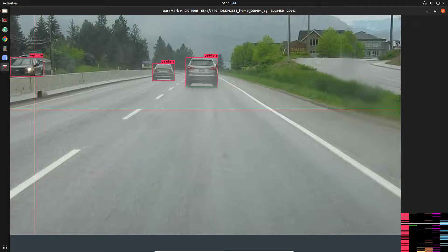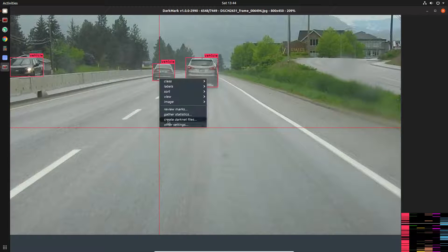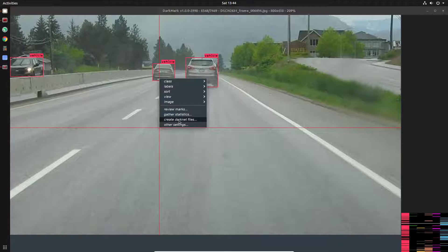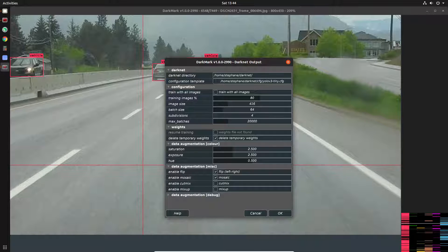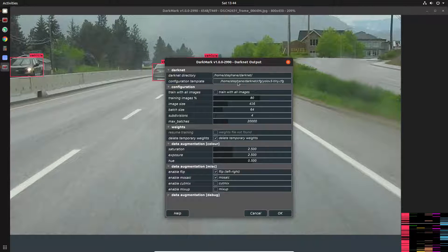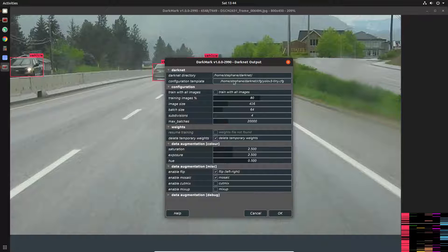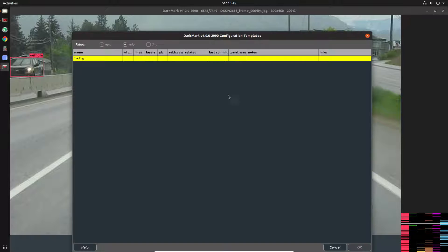Right-mouse-click and select 'Create Darknet Files.' To train the network there's a series of darknet configuration files you have to set up. They're not complicated but there are a few files that reference each other, so it's easy to make a mistake. It's much easier to use the DarkMark tool to do it for you — that way you know all the files are set up correctly.